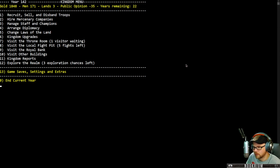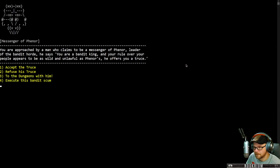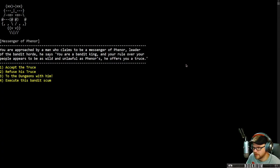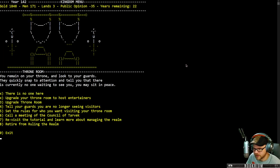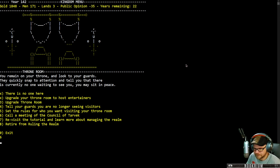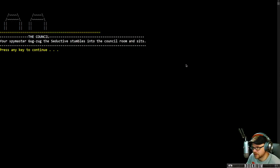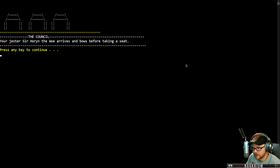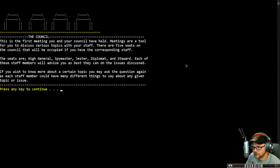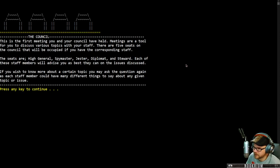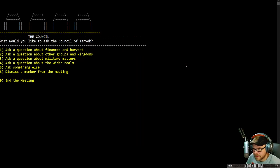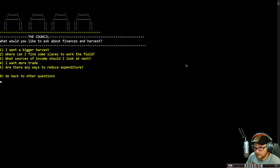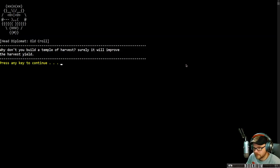I got three lands now and not five anymore. So let's go. I got 171 men. We'll go to the throne room. Let's see what we've got. A man claims to be a messenger of Faenor. A leader of the bandit horde says, You are a bandit king and your rule over your people appears to be as wild and unlawful as Faenor's. He offers you a truce. I accept this truce. I'm now truced with the bandit king. Excellent. A meeting of the council of Tarvek. Let's call a meeting. Head diplomat Old Kroll enters the room and fumbles into the seat. Spy master comes in as well. Jester sits in. My General Gorin sits down also. First meeting you and your council have held.